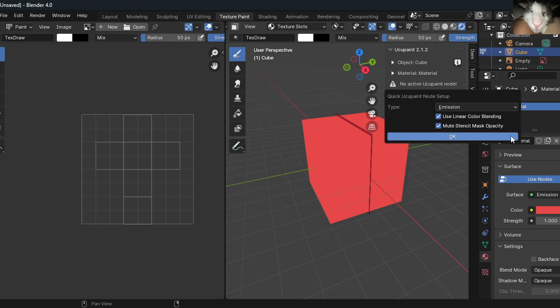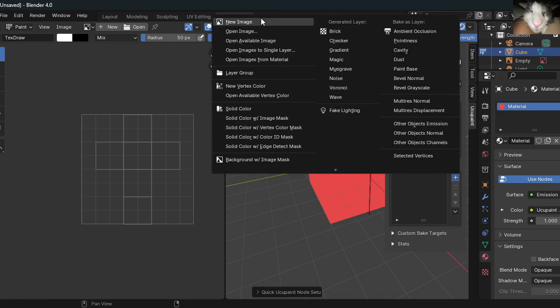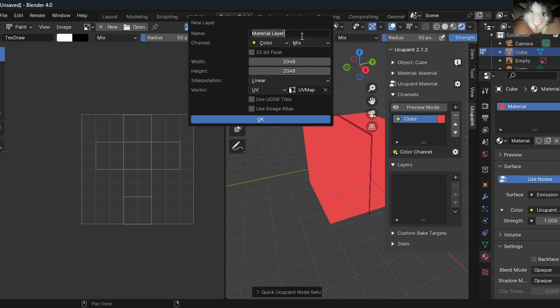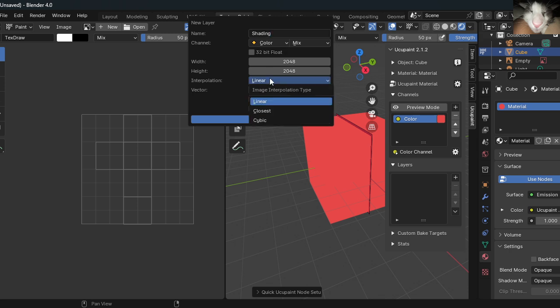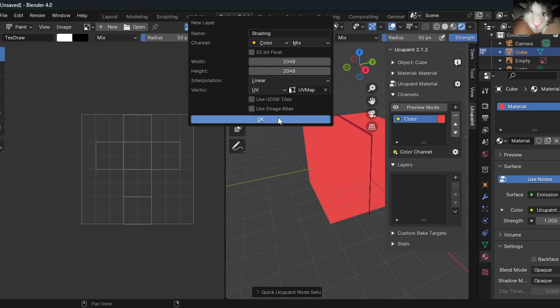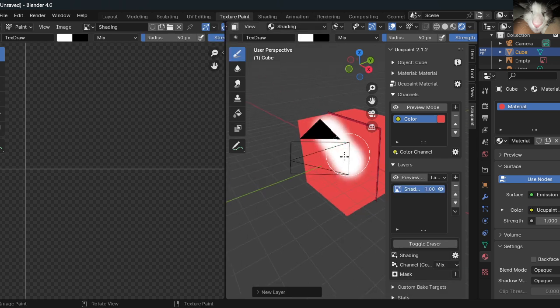Make sure this is emission, using an icon render, and blending a mute stencil mask. Now, make a new layer. Make sure there's a new image, and I'll make it 248 by 248, so it's high quality. Name this shading or something. Make sure this is linear. Make sure the UV is UV, and press OK. Now we can paint.